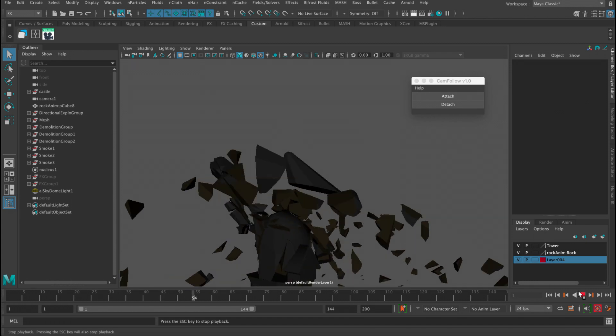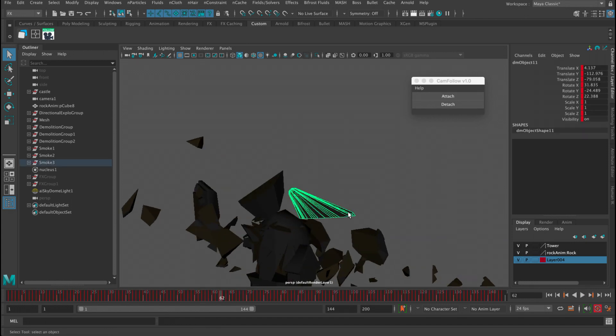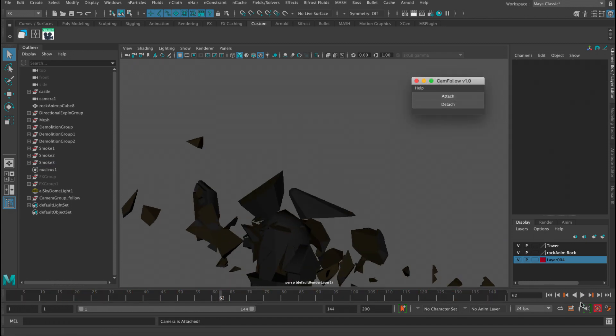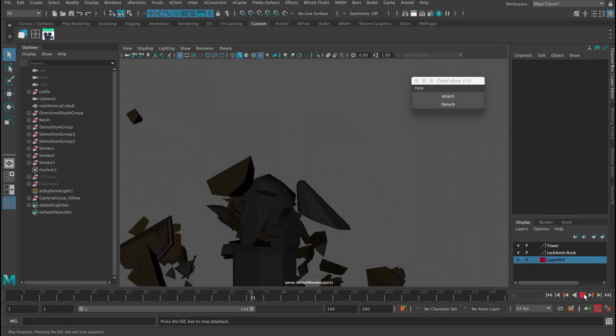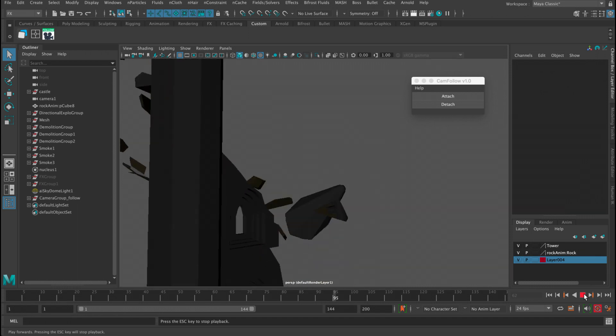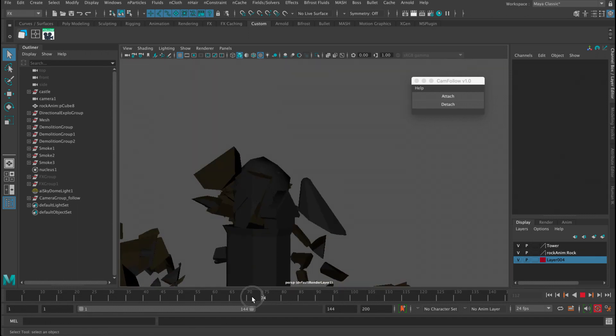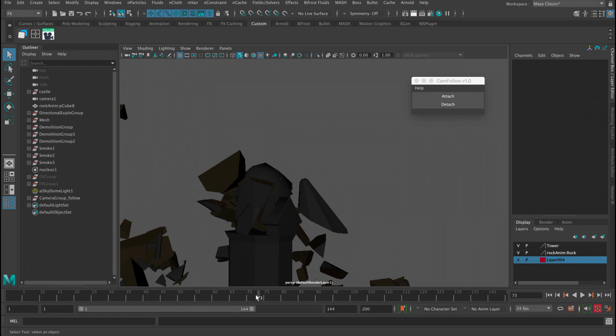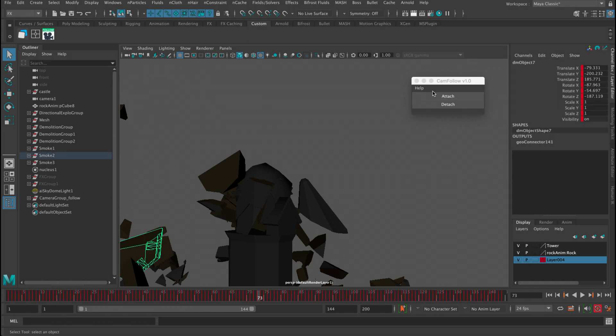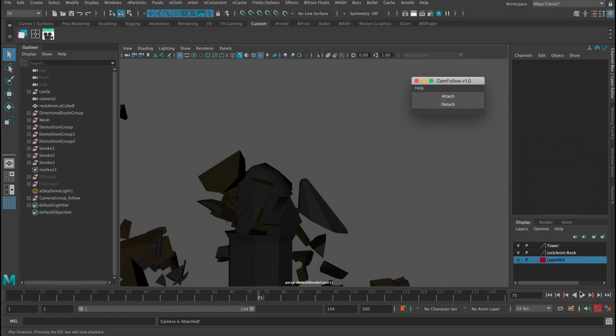What's up guys, this is Adam from 3dmosworld.com. In this video I want to show you how to install a new tool we created at 3dmosworld.com. This tool is gonna help you attach your camera to any object in your scene.